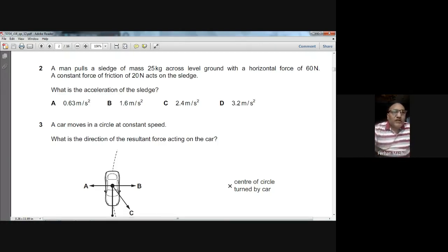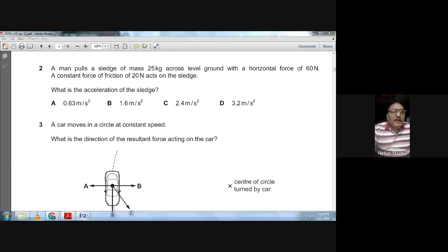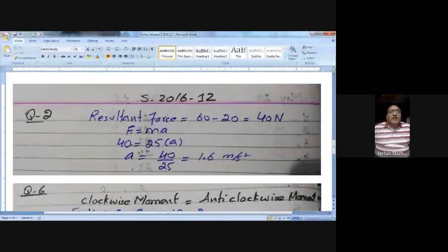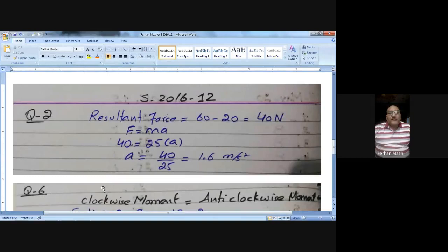The choice is B. On paper: resultant force equals 60 minus 20 equals 40 Newtons; F = ma gives 40 equals 25 times a, and a equals 40 divided by 25 equals 1.6 metres per second squared.